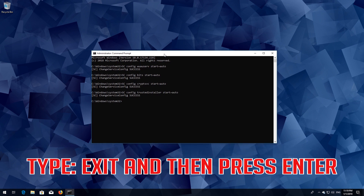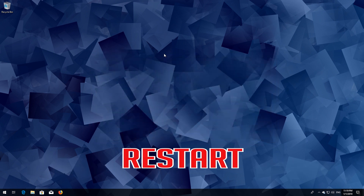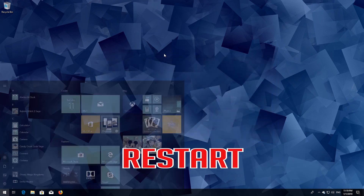Type 'sc config trustedinstaller start= auto' and then press Enter. Type exit and then press Enter. Restart your computer.